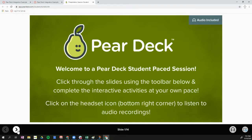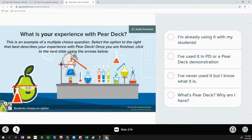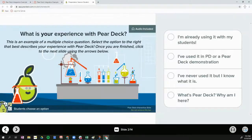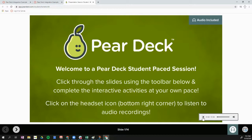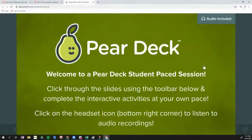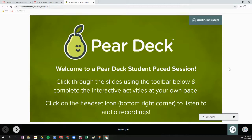As a student, you'll use the little arrows at the bottom to move between slides — you can go backwards or forwards if your teacher has created a student-paced session. In the bottom right corner, you can click the headset and then click play for any audio your teacher has recorded on the slide. You also get a notification that there's audio included in the upper right corner. You can use the button in the upper right corner to make the slide full screen, then click anywhere to return to your Pear Deck session.